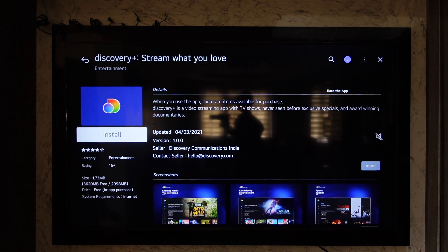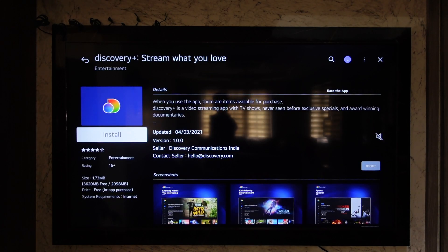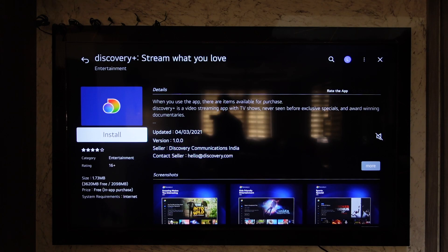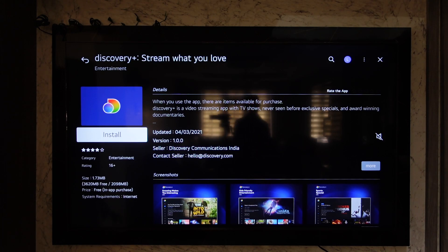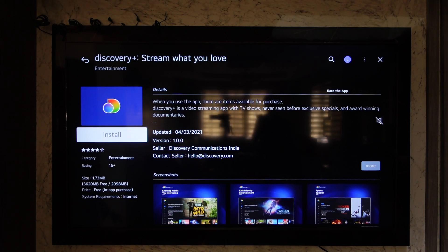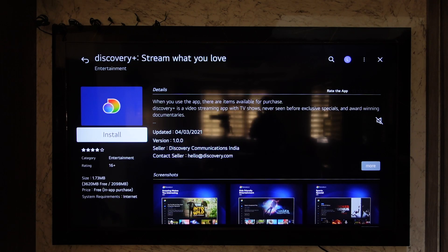If it needs installation, you will see the Install button. Click that, and you'll be able to go ahead and get the Discovery Plus application.